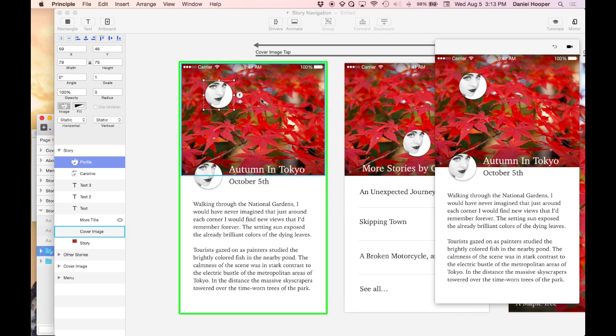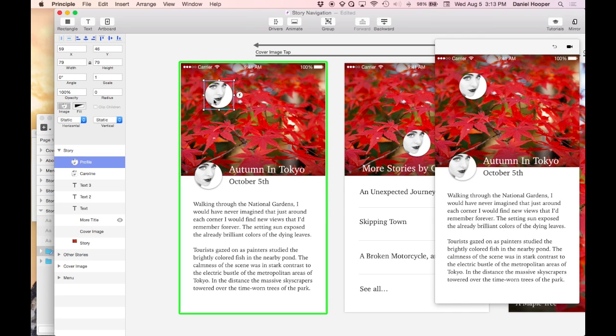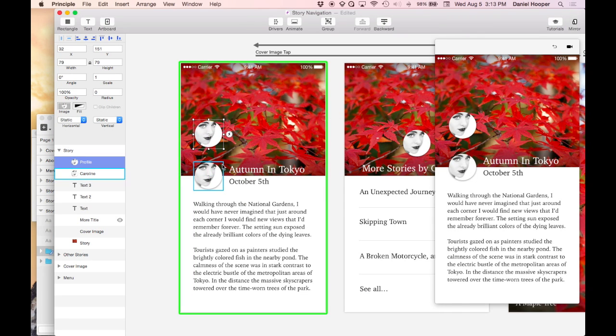So now we drag it in and it's retina and it's at the right size so we're all ready to go.